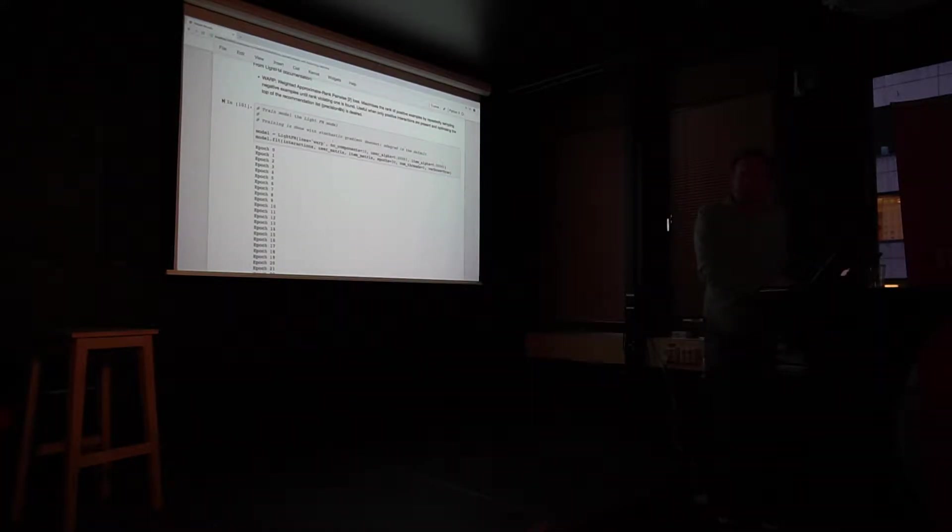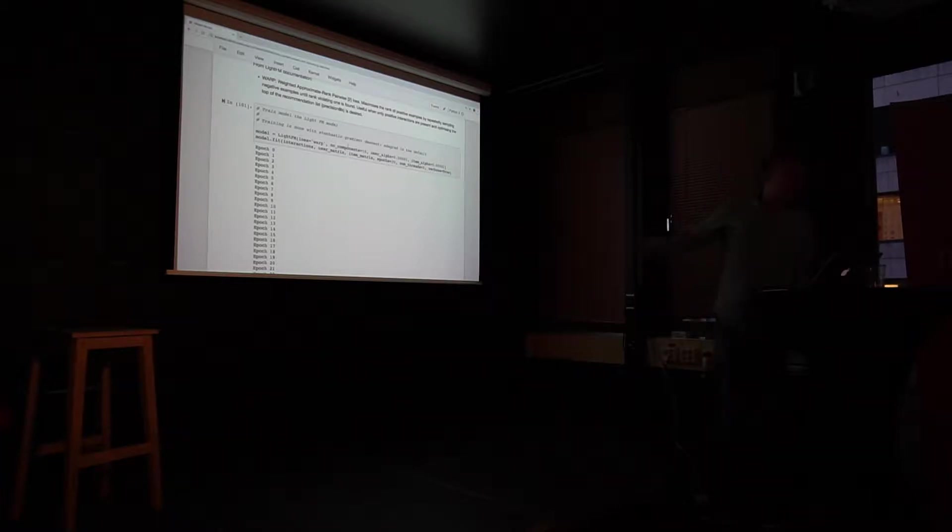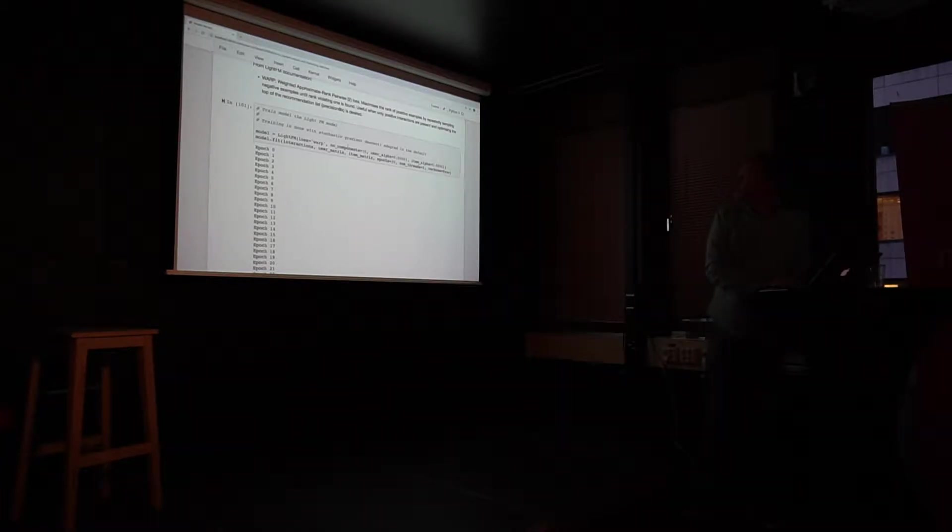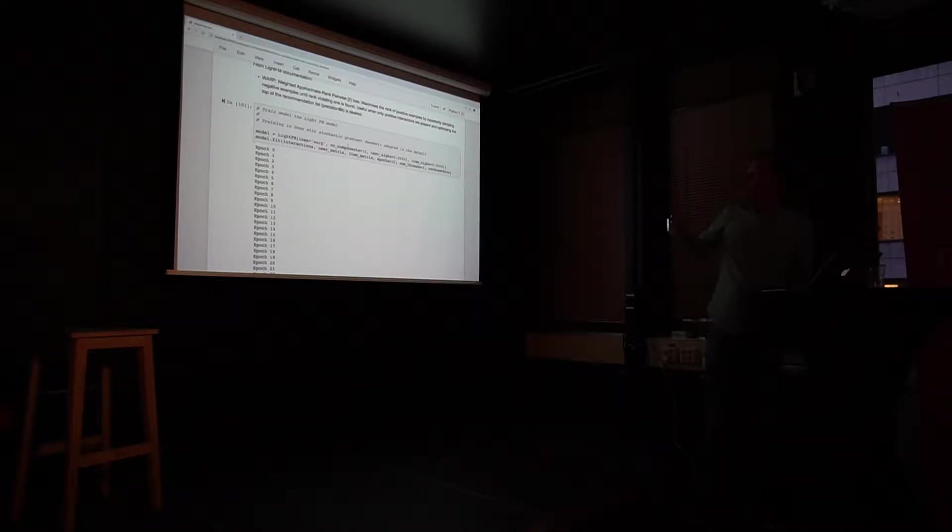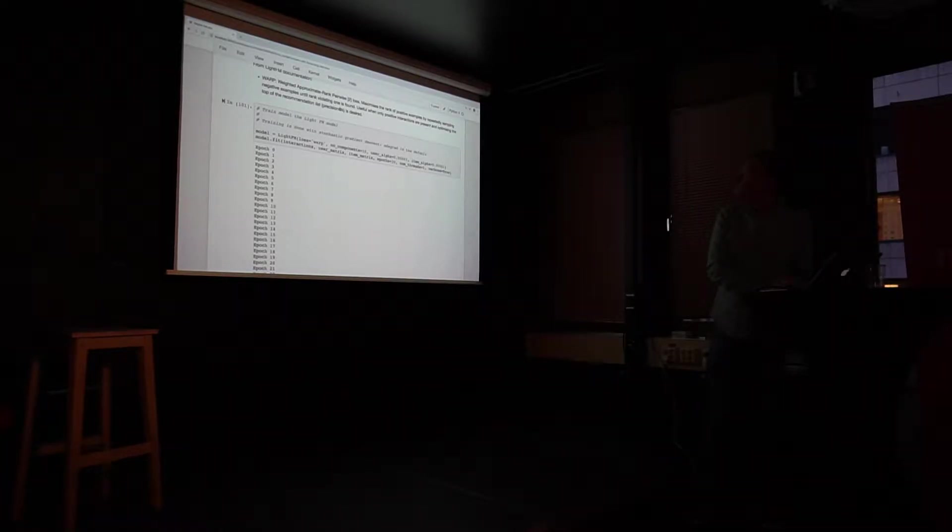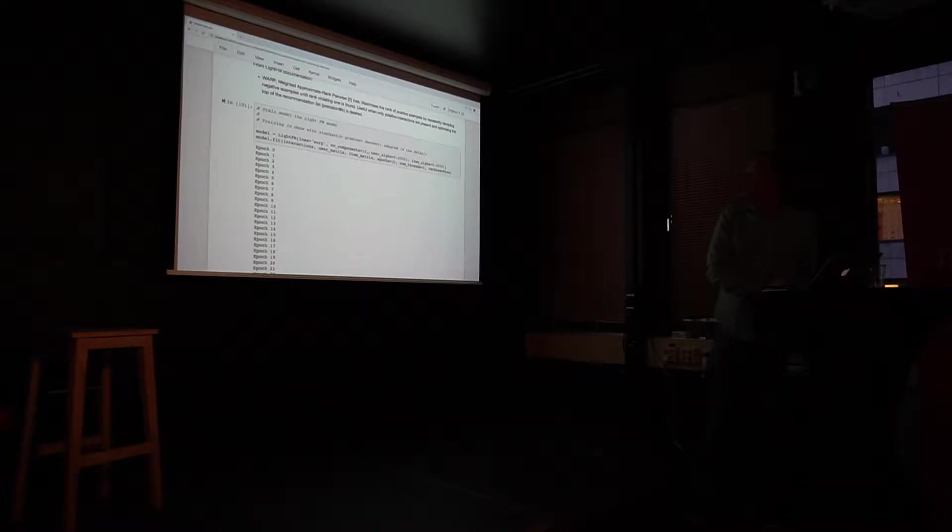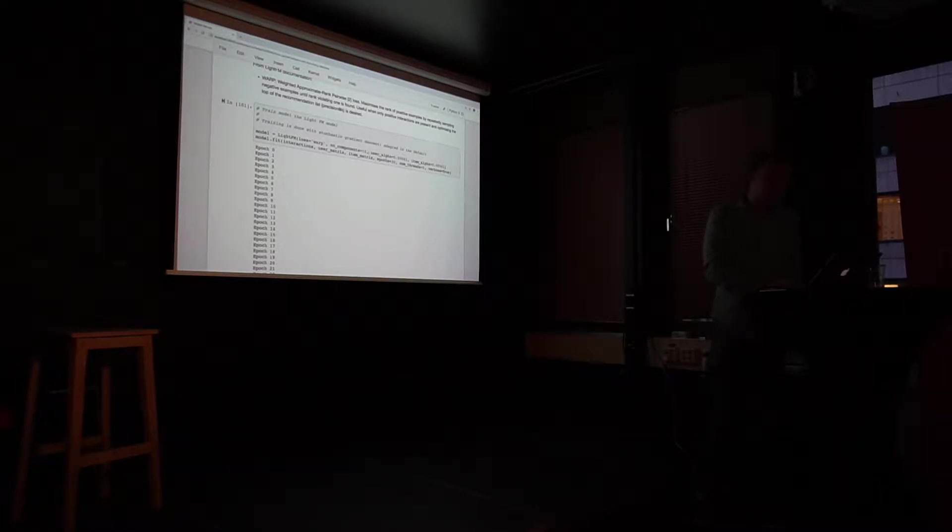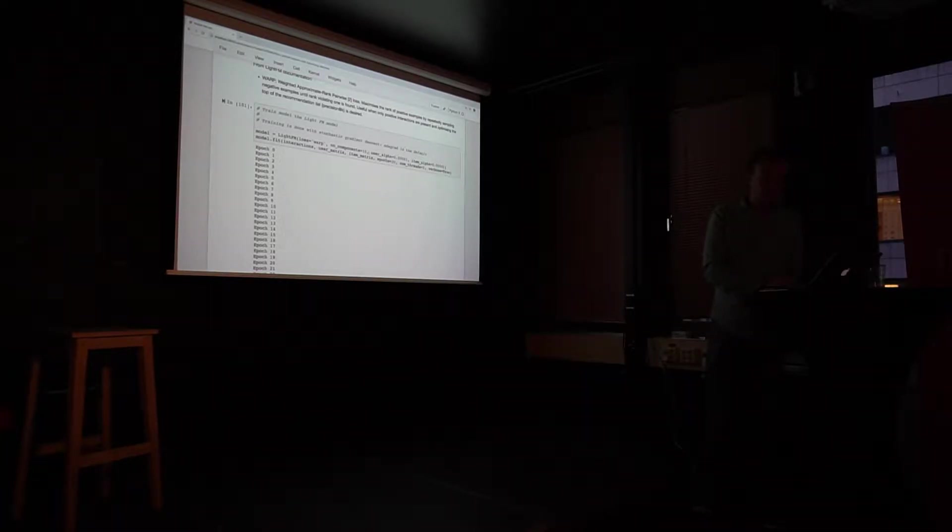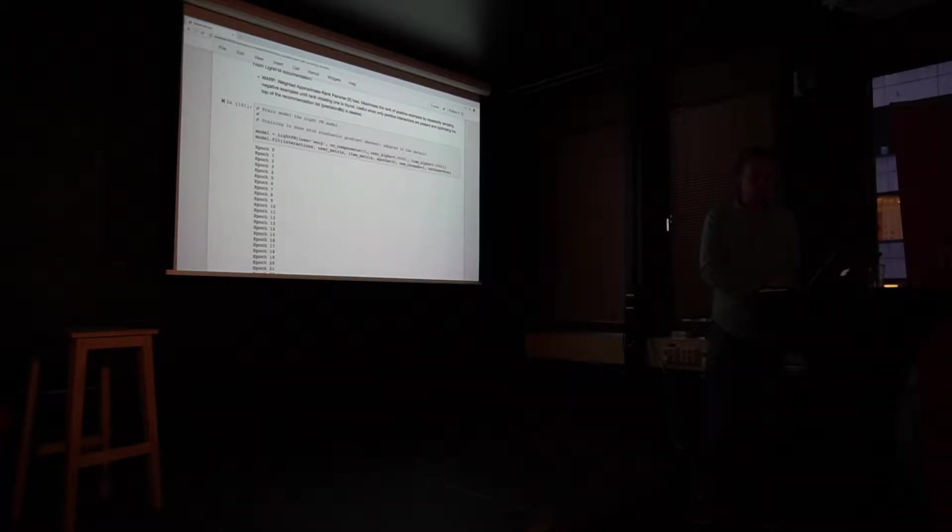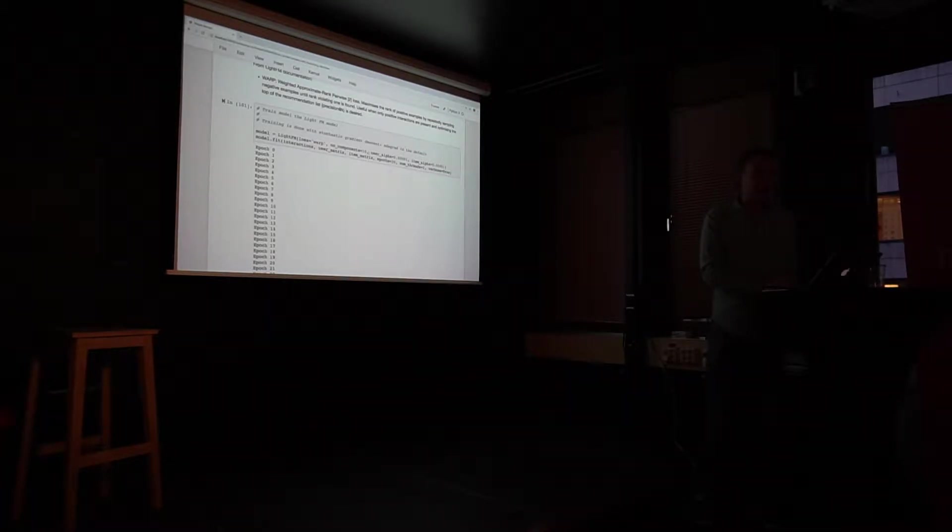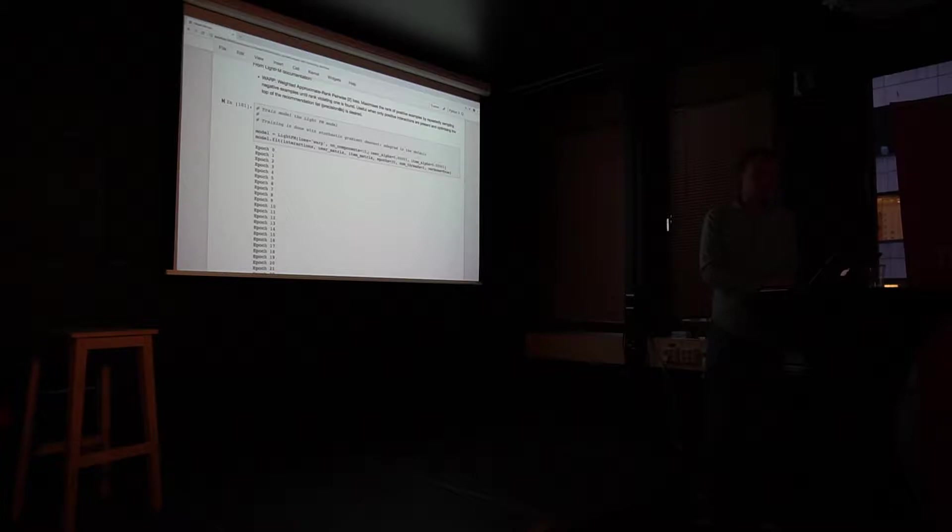So this is basically now I have created my dataset using the dataset creation functions in the package. Quick question, what's an epoch here? Epoch is going through the dataset once. The whole dataset, the whole matrix. And doing stochastic gradient descent on that.